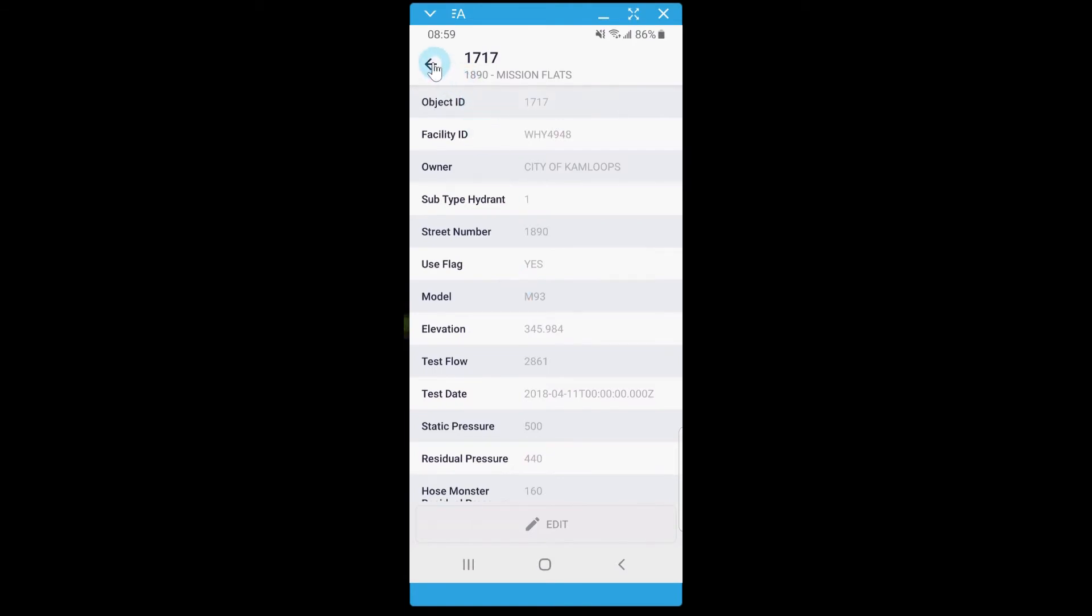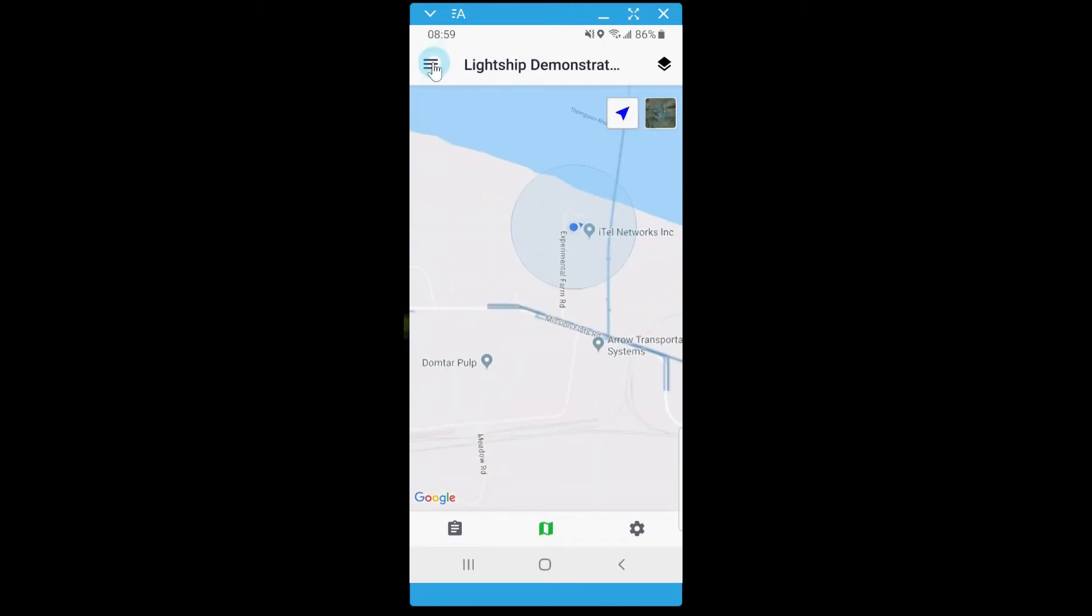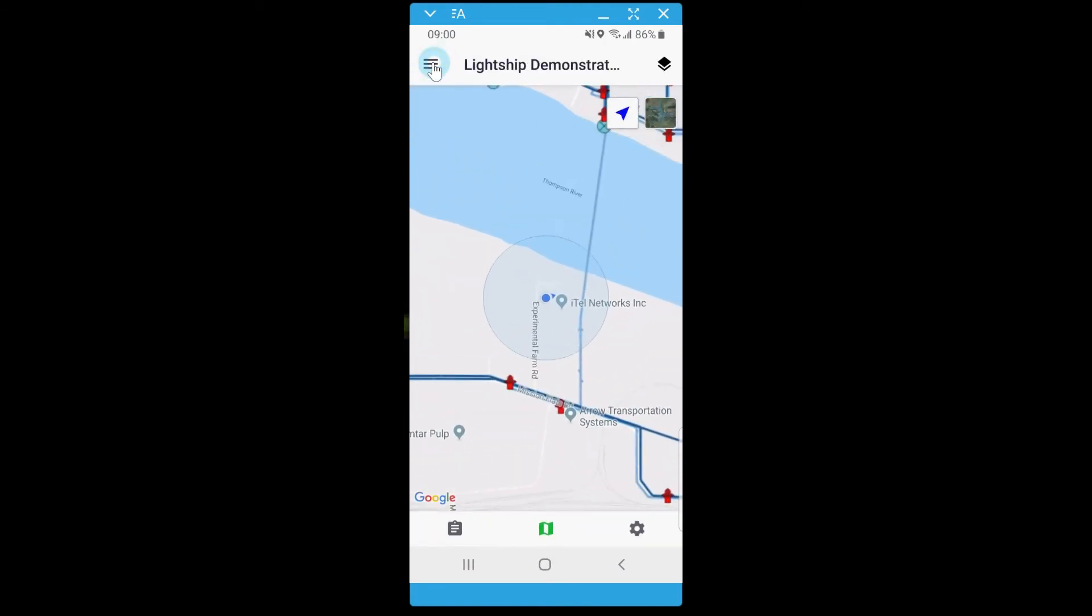Try out Collect to see how easy it is to use and let Lightship transform the way you view your workplace.